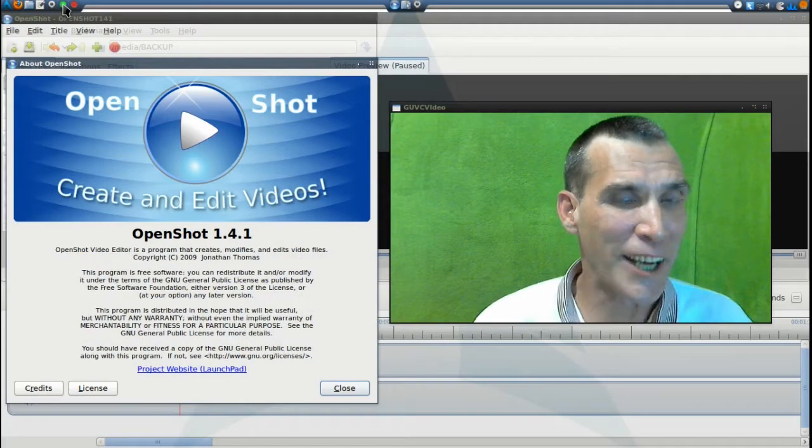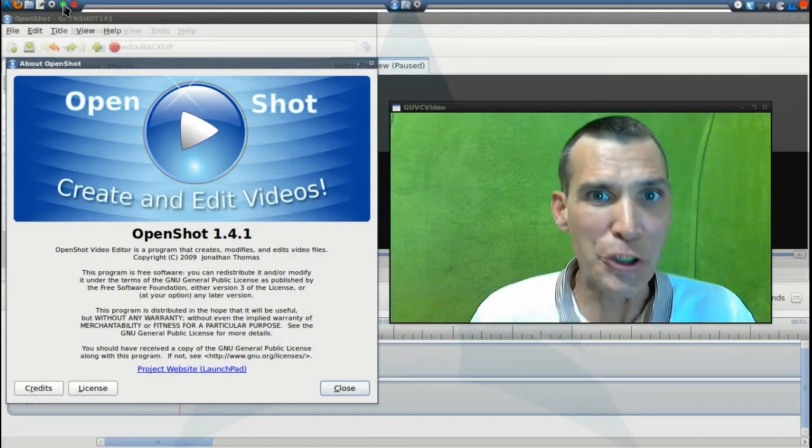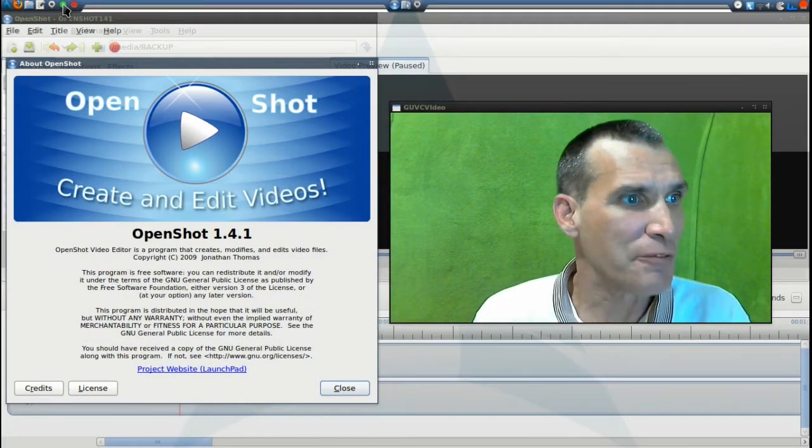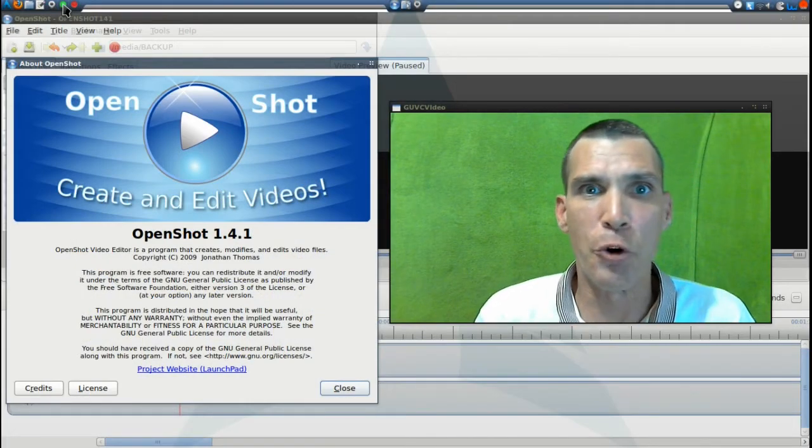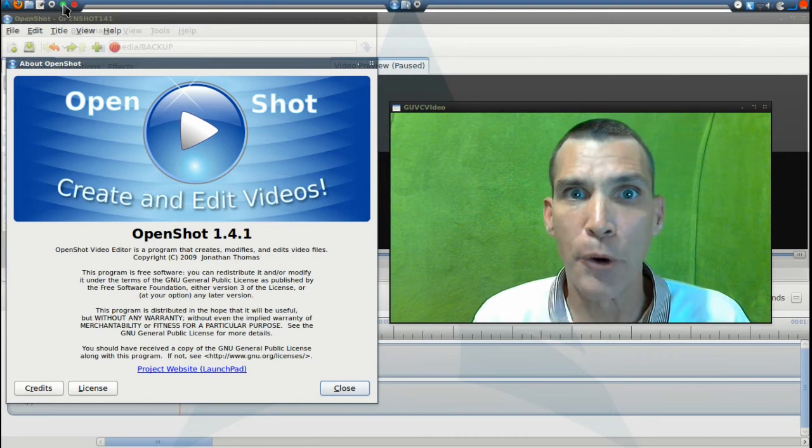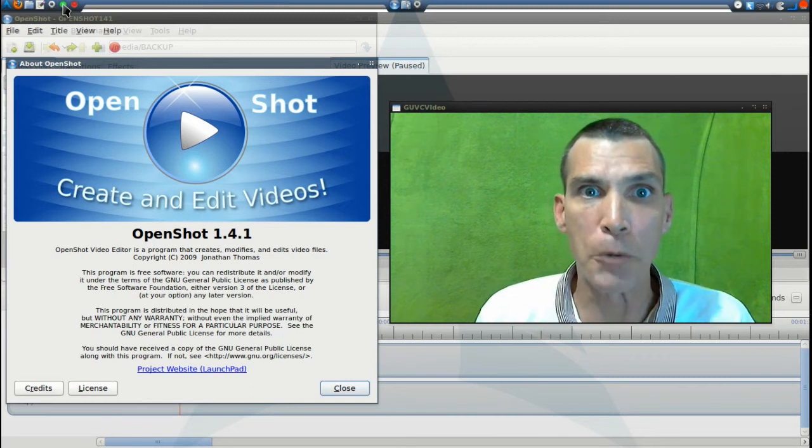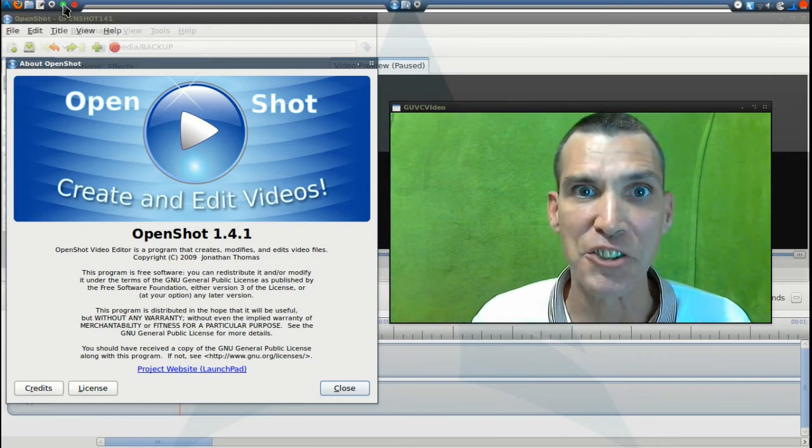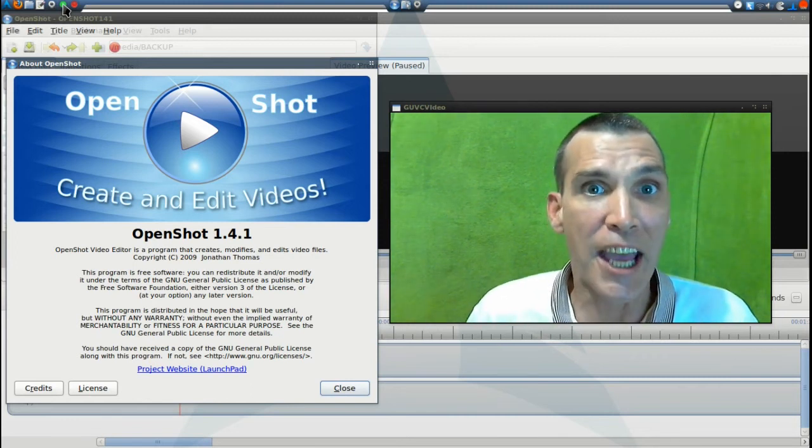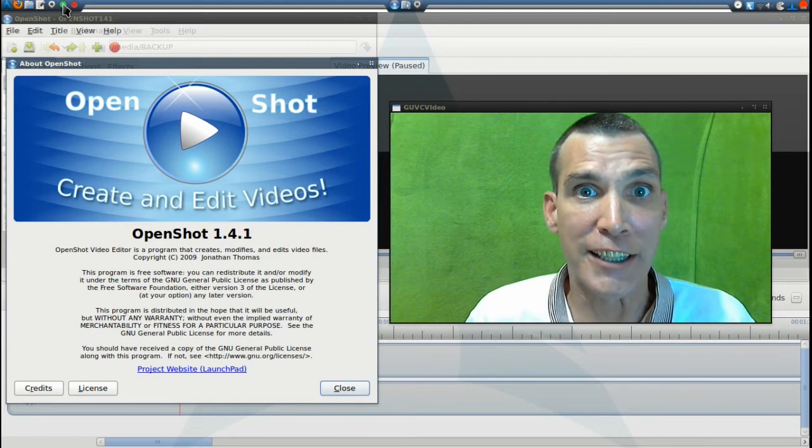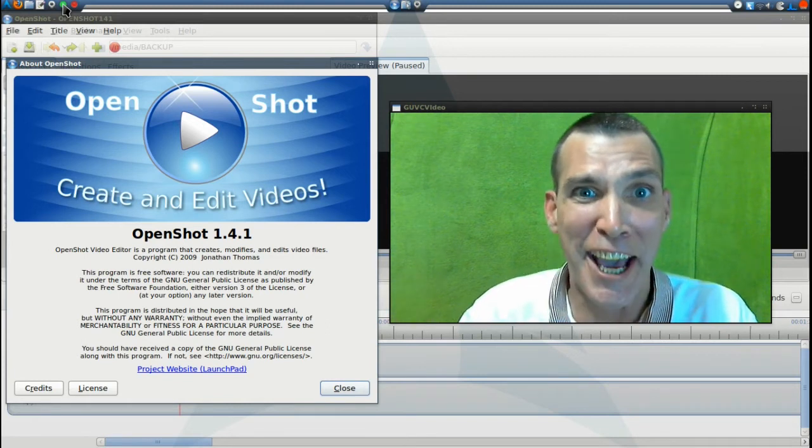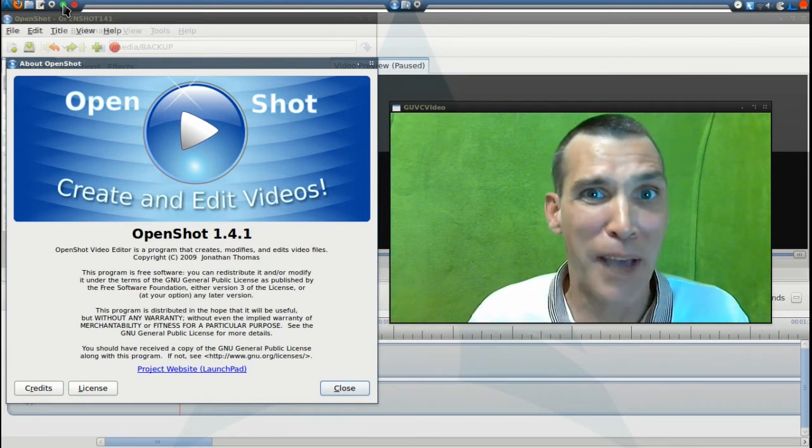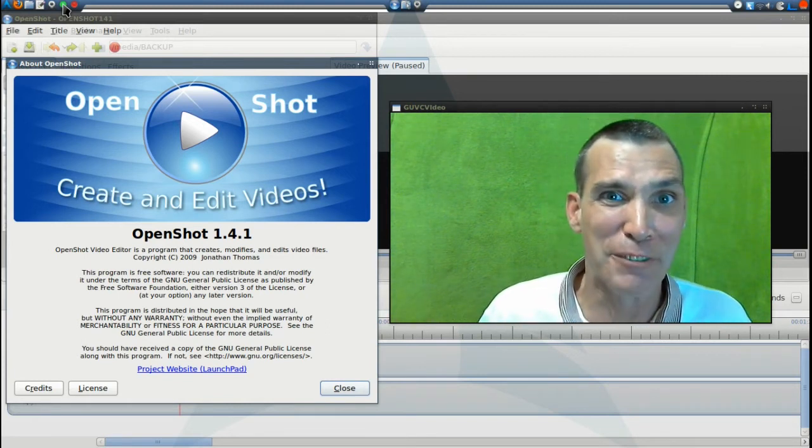Alright, the new OpenShot Video Editor version 1.4.1 has just been released today and we're going to look at that right now on Spatry's Cup of Linux.